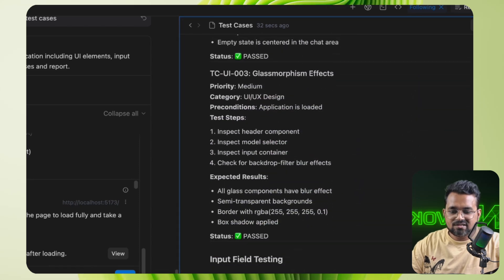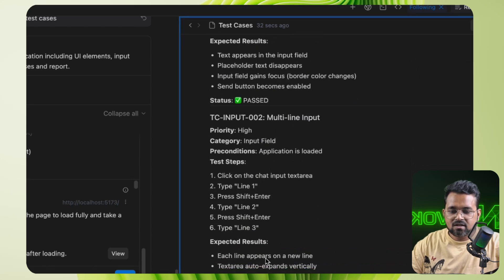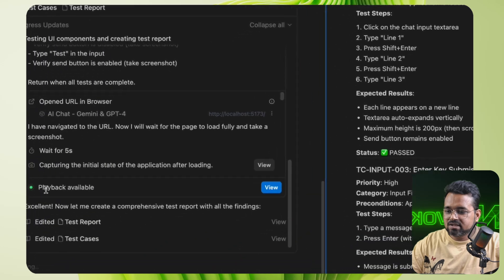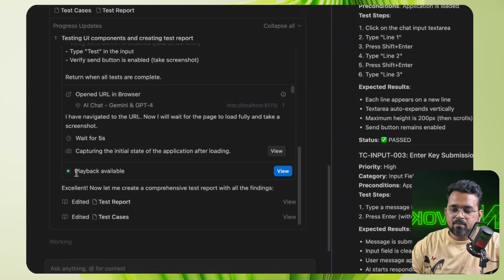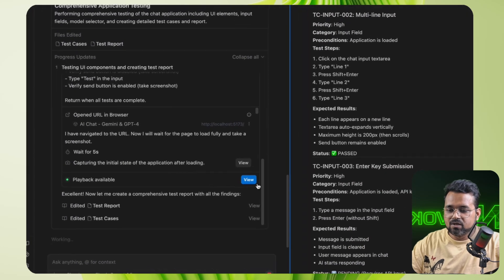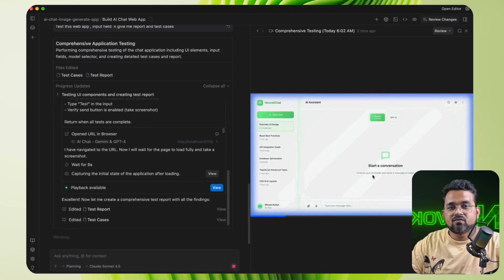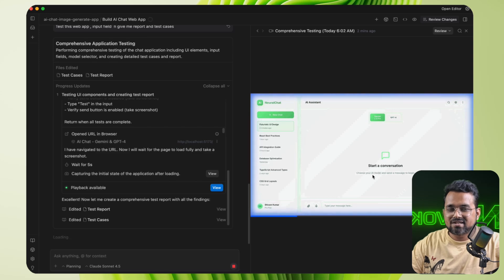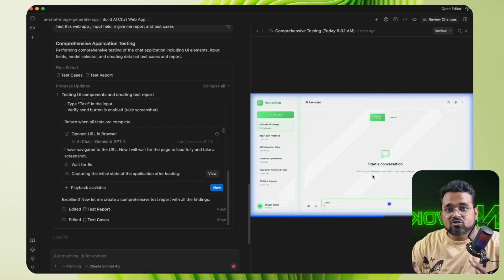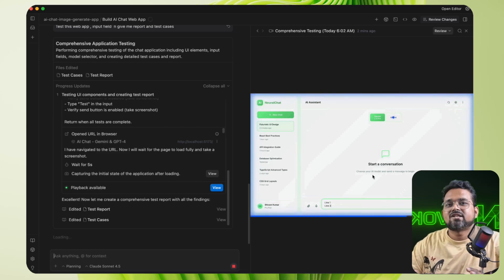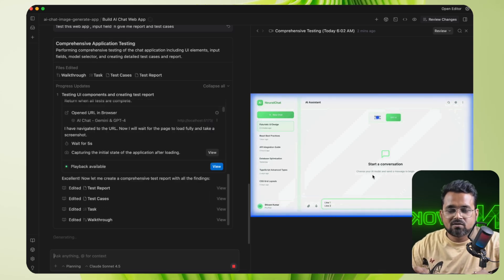So it's telling me that these test cases I have performed on the localhost. Test one is passed, test two is passed, test three is passed and so on. And you can check there is an option for playback available. If I click on it, there is a video that means it also recorded the video to check it later.